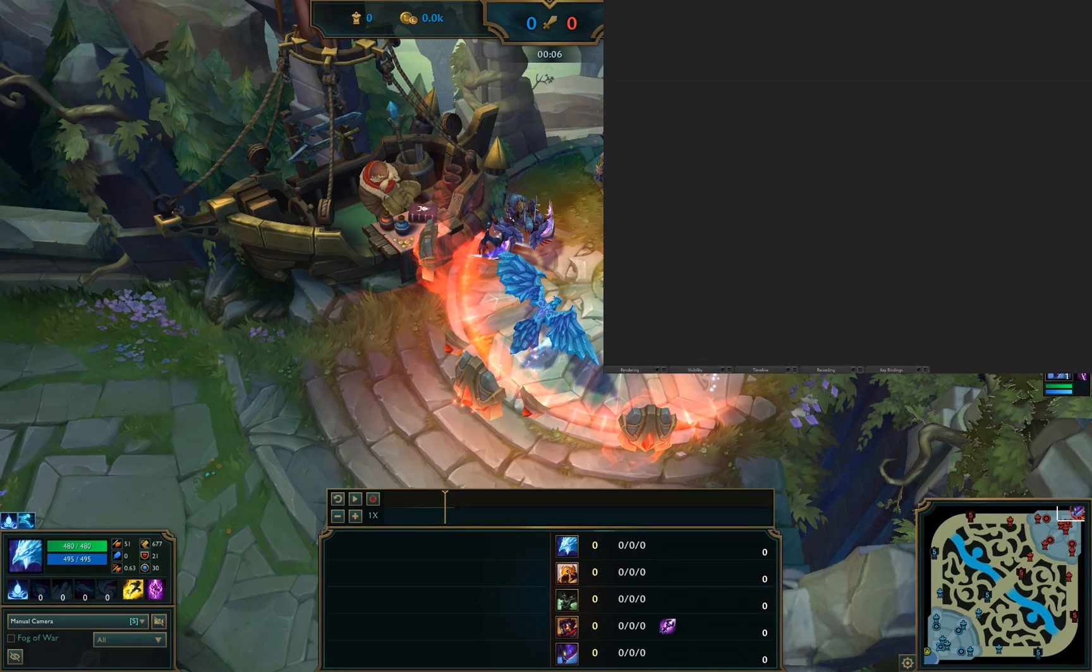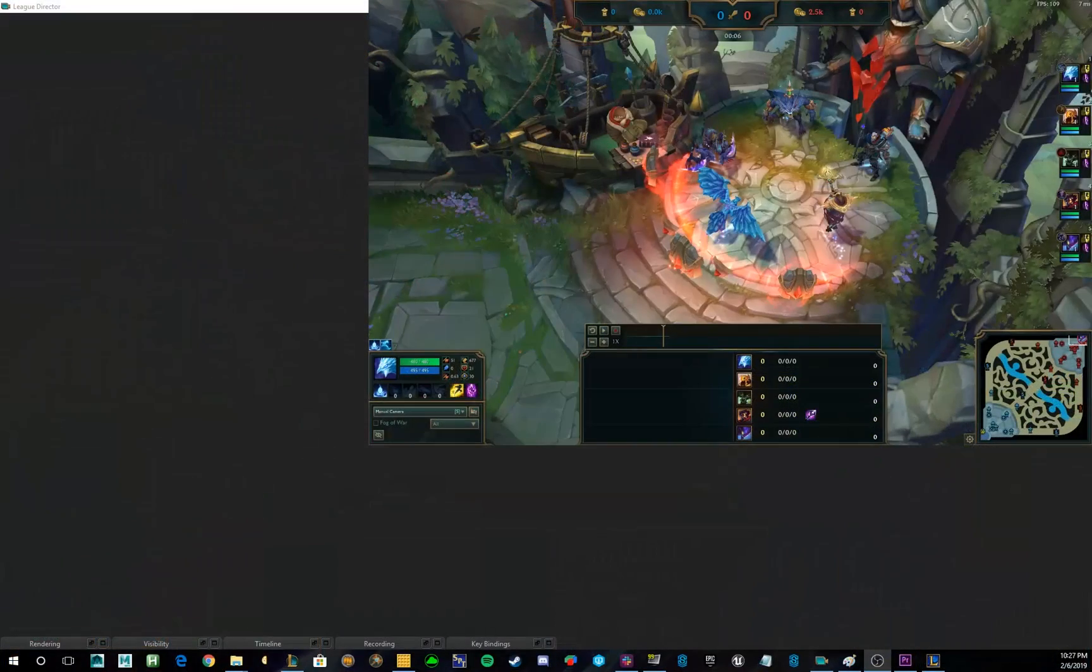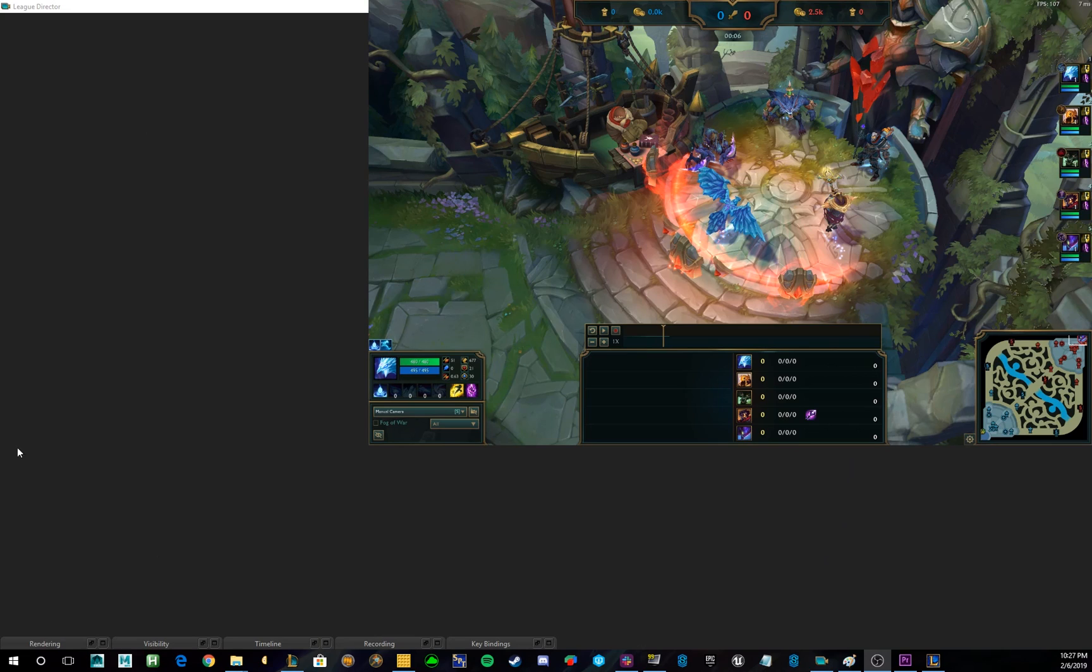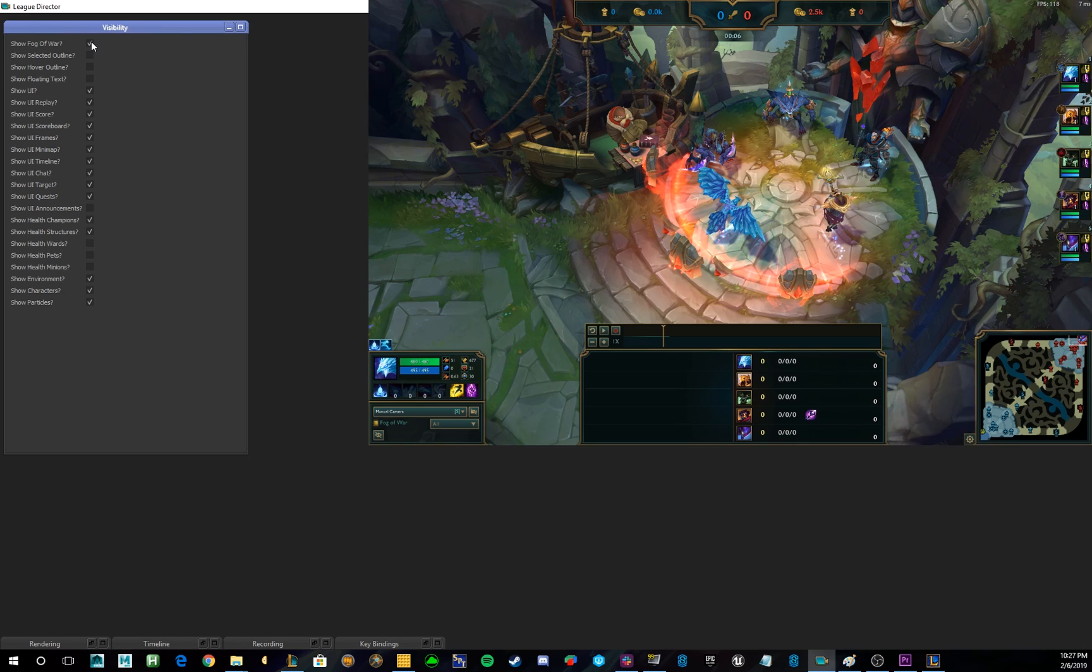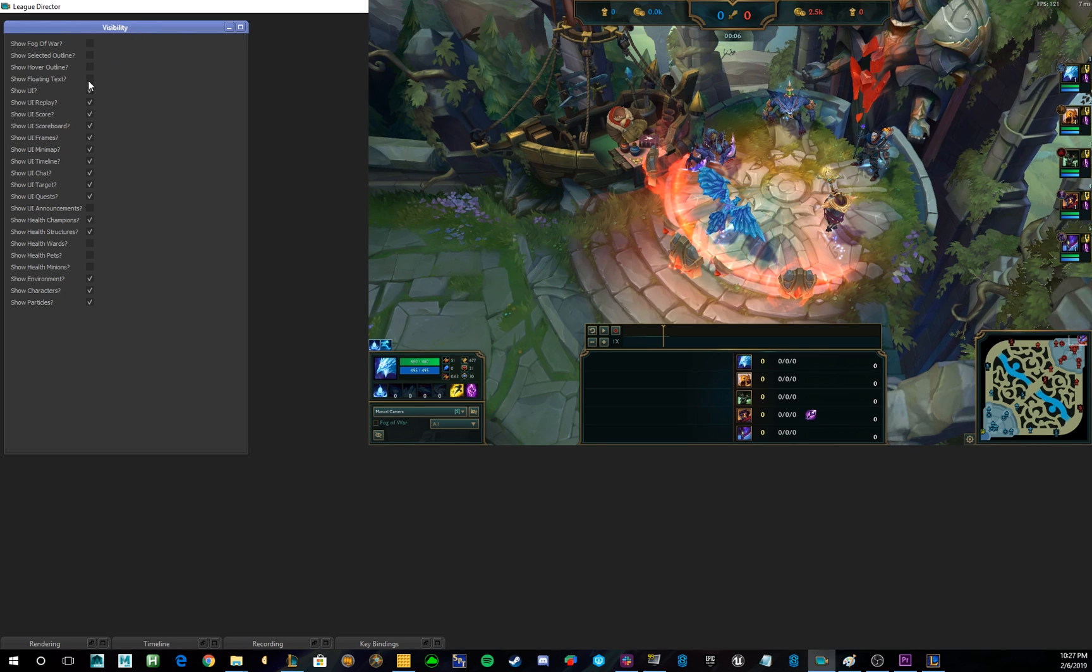Alright, so the next tab we're going to visit, and I'm going to actually change up our look here, is the Visibility tab. Now, this changes what actually renders in your replay. So, you can do the simple things like Fog of War on and off, but we actually go more in-depth as it goes down.